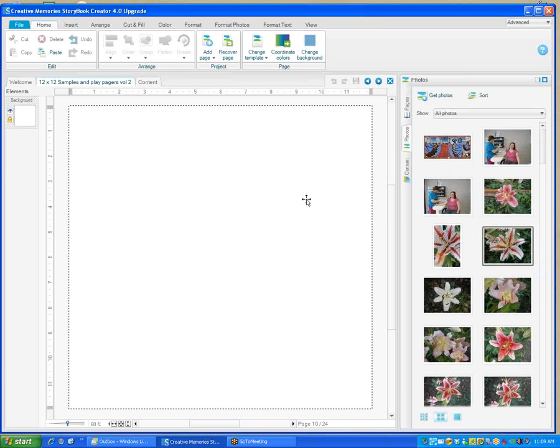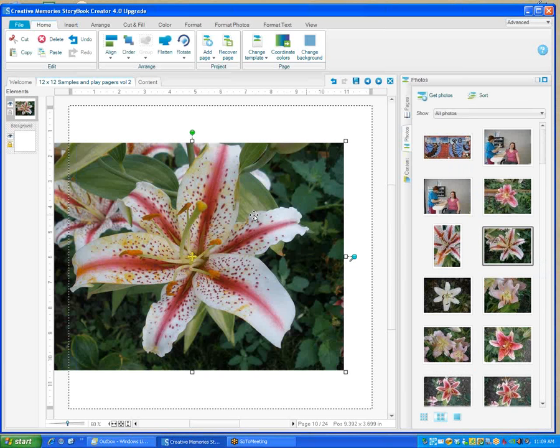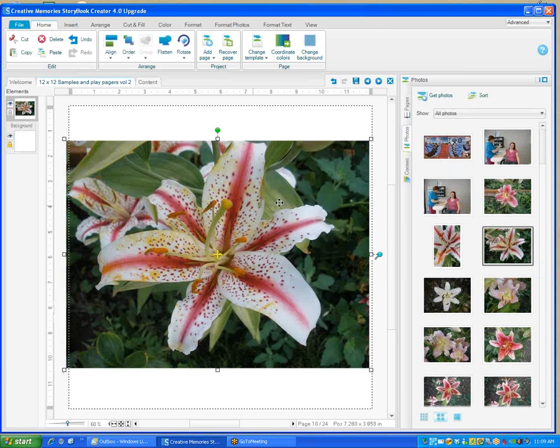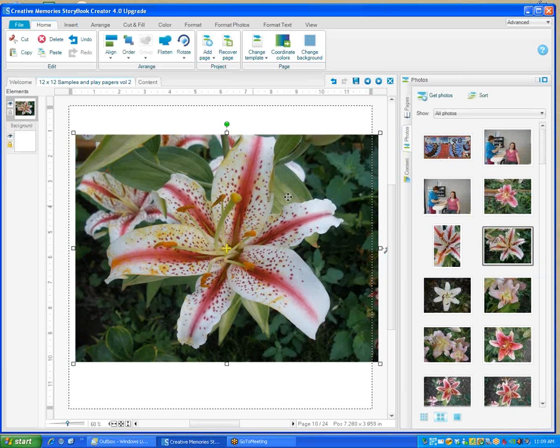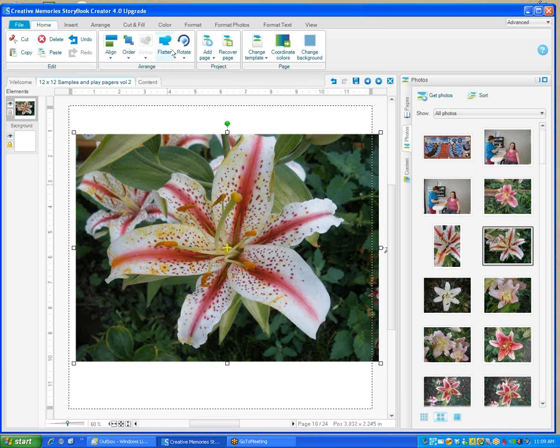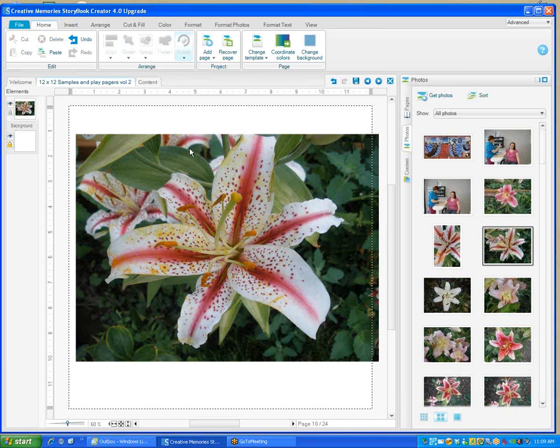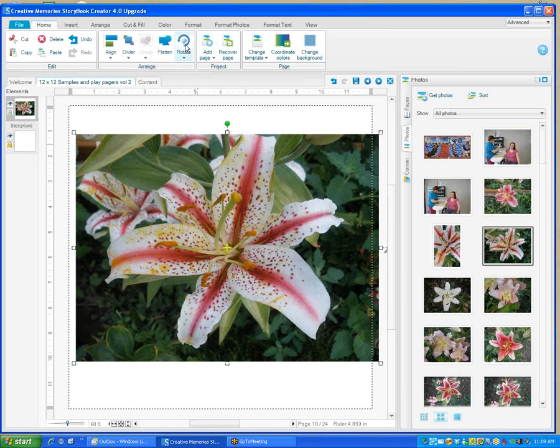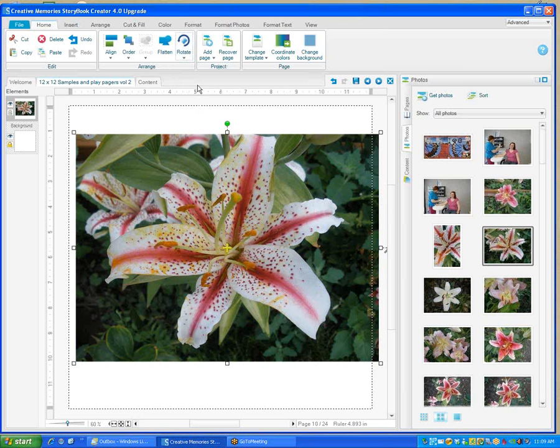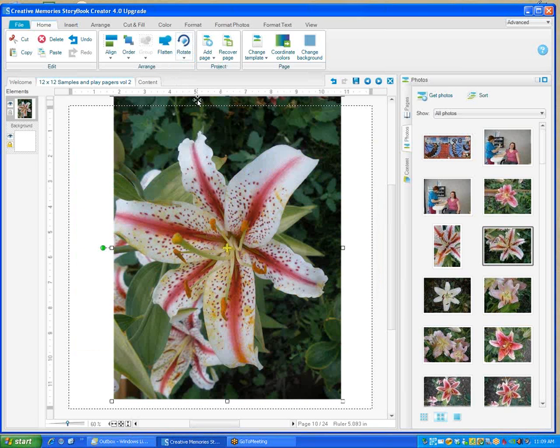I'm going to go to a different page so I can show you some of the new things. Let's bring in a photo. We'll just drag a photo on. Some of the new things, you can rotate it. You just click Rotate and it rotates your picture. You can rotate it 90 degrees. It rotates your picture right there. It's so easy.